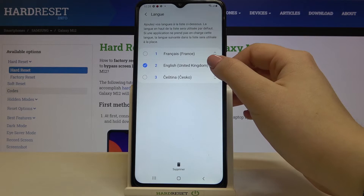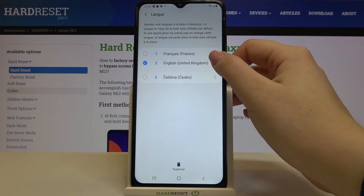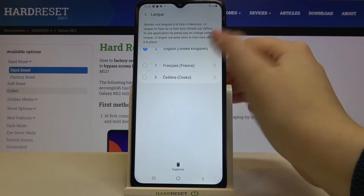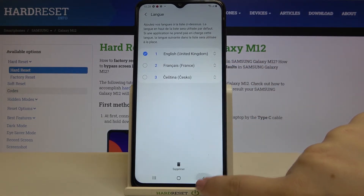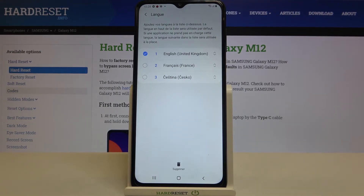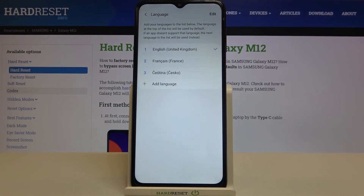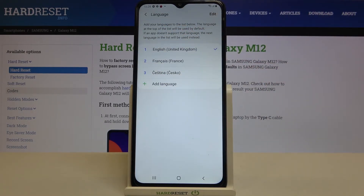All you have to do is tap on English and drag it to the very first position. Then go back, and after making sure English or any other language is in the first position, the whole system will again be in the English language.